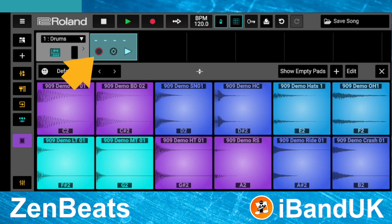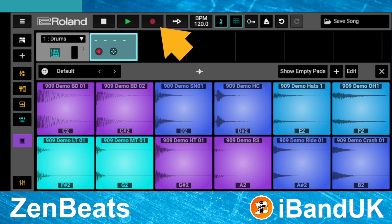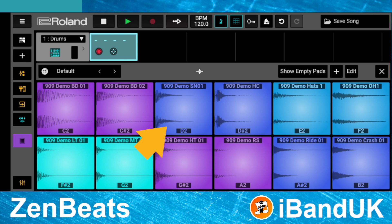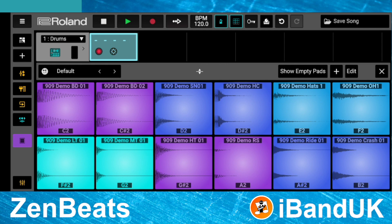Now tap on the arm icon on the loop clip, then tap on the record icon. Wait for the four counting beeps, then tap on the 909 demo SN01 pad. Then tap on the stop icon to stop recording.